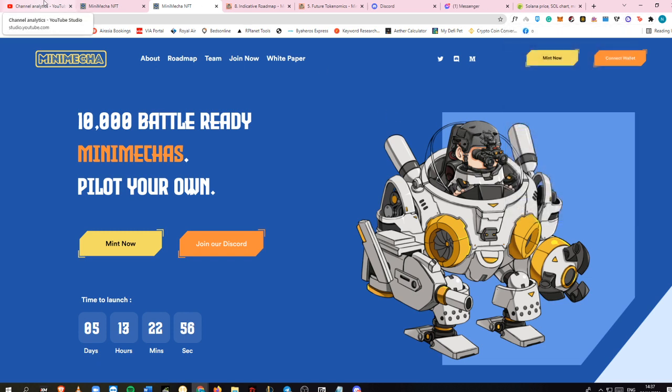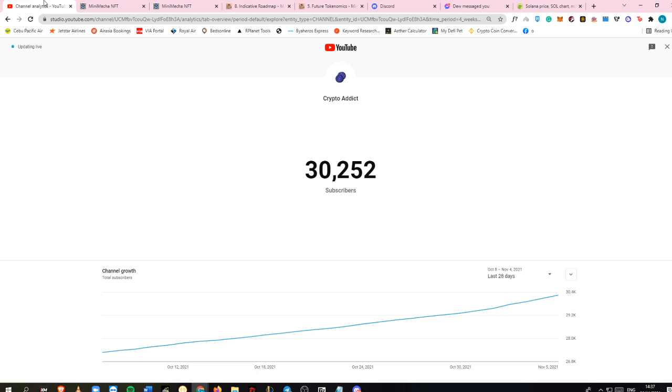Again, this is CryptoAddict here back again with awesome updates. Please help me reach 35,000 subscribers by the end of the month. See you in the next video.